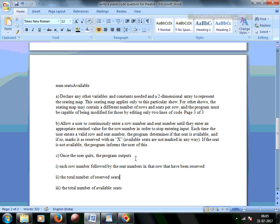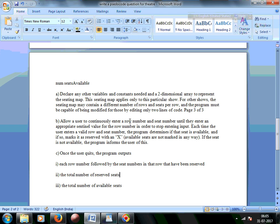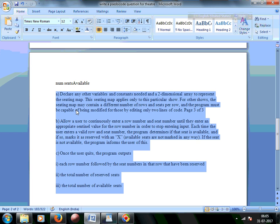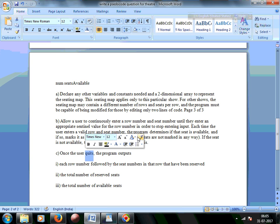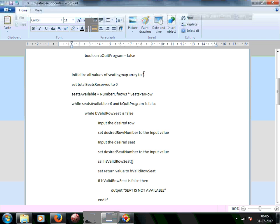The problem doesn't specify how long the program will run. Ideally, the booking program will continue either until it's houseful or the user wants to quit. There are two aspects not clearly mentioned: once the user quits it may mean the reservation is over, not necessarily the program quitting itself. Let's look at the pseudocode for it.